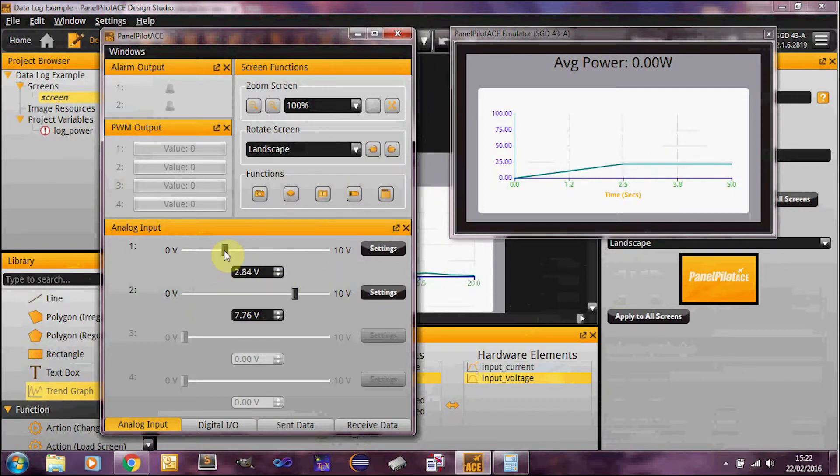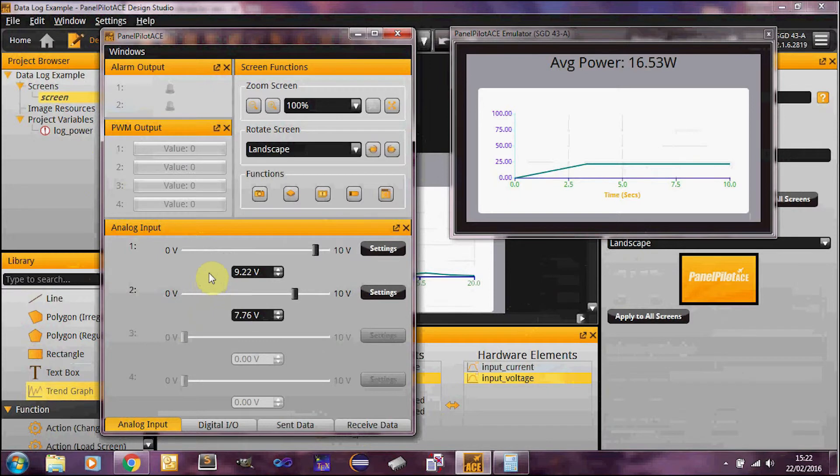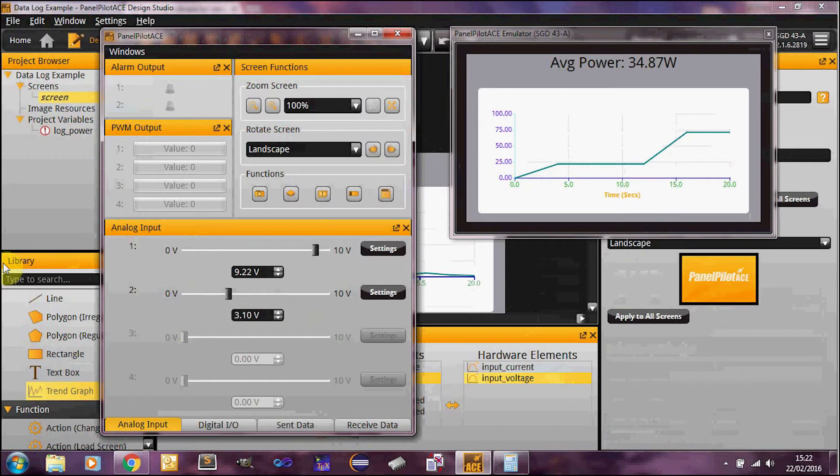And if I keep increasing this, that number should go up pretty drastically. So you'll notice the graph is currently set to update every five seconds. There you go. And we can drop that value again. Hopefully we'll see it represented in the graph. There you go.